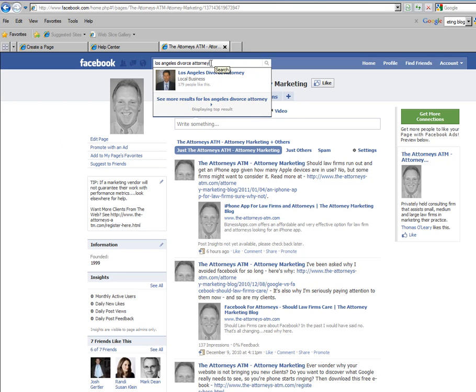As this particular search function is used more and more often by Facebook users, you will start to see traffic to your website.